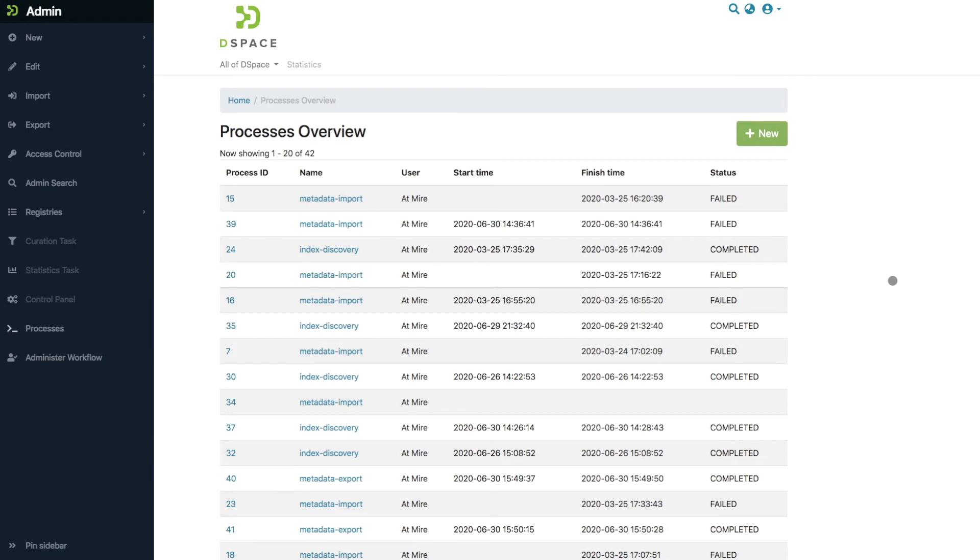This gives you the overview of all the known processes that have been executed, together with their start times, finish times, and whether they successfully completed or failed.